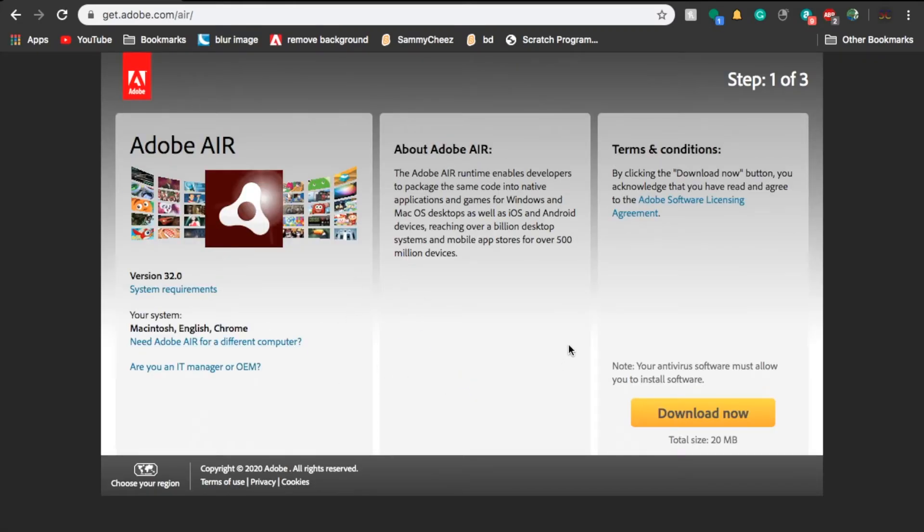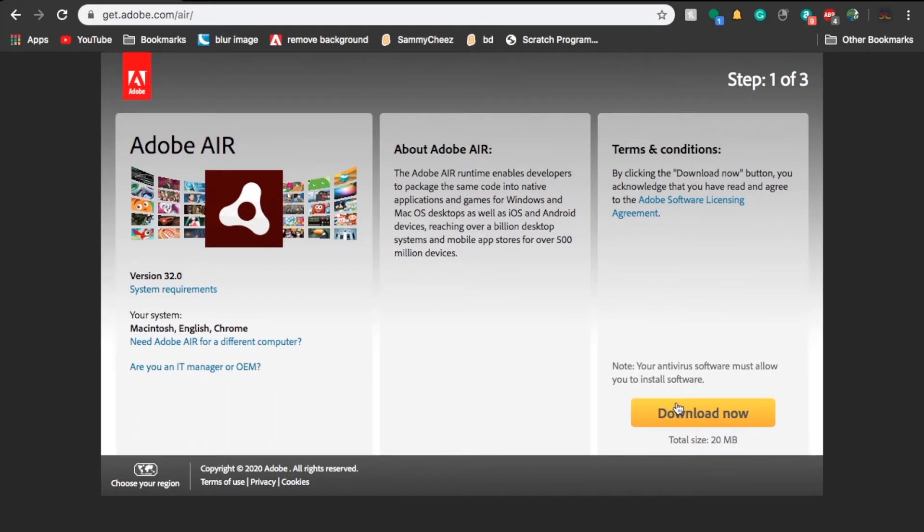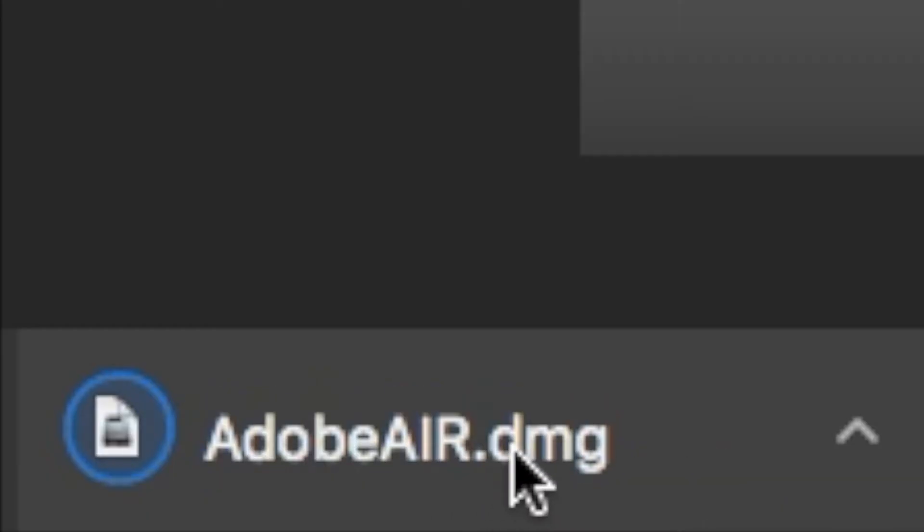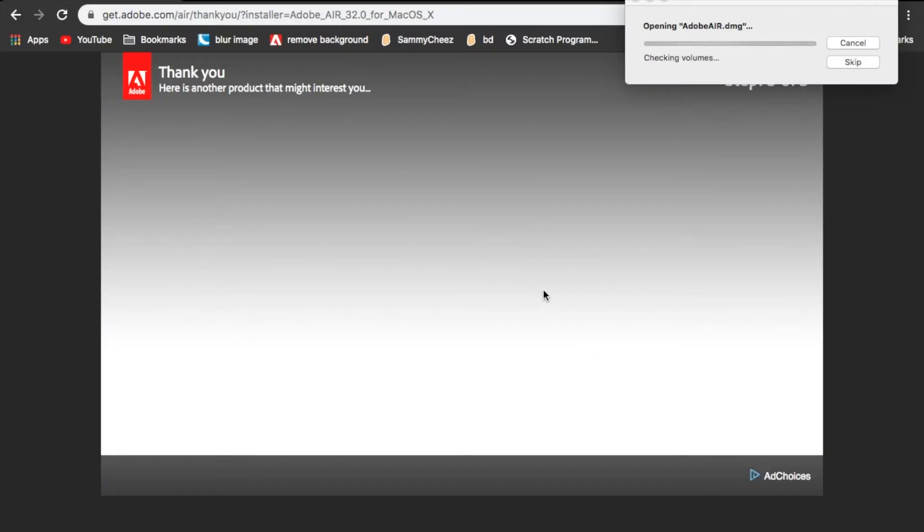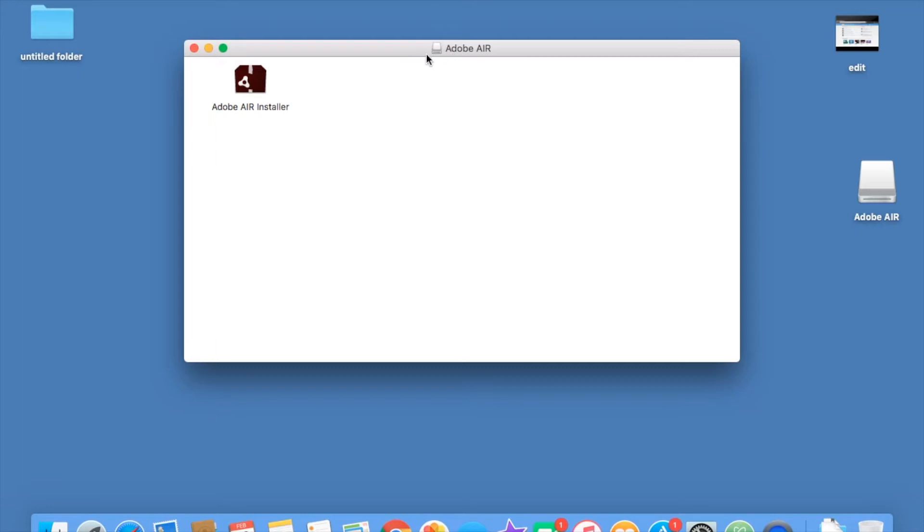It's going to ask you for Adobe Air. So now you want to download. This is from the official Adobe Air website. It's going to say your download should start shortly. And there it is on my screen. And then if I click on it, or actually I should press next. And then it said thank you. So now it's actually opening up Adobe Air.